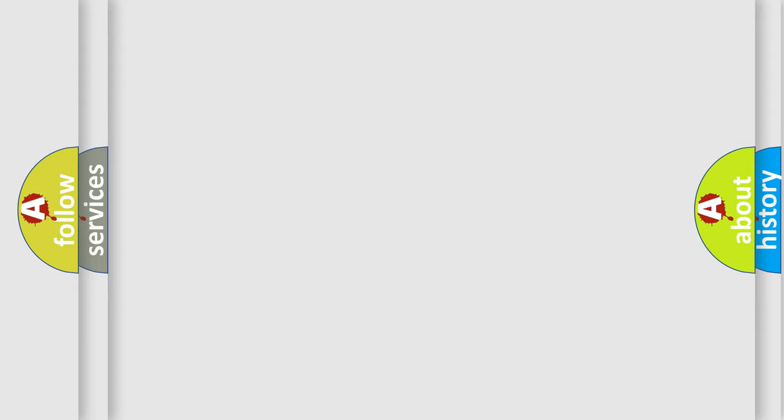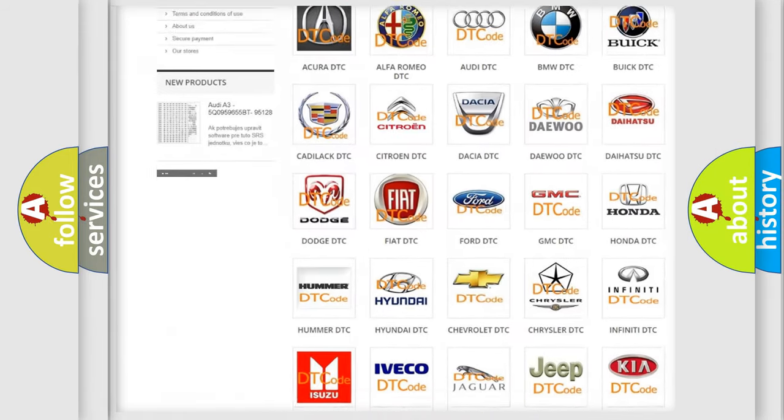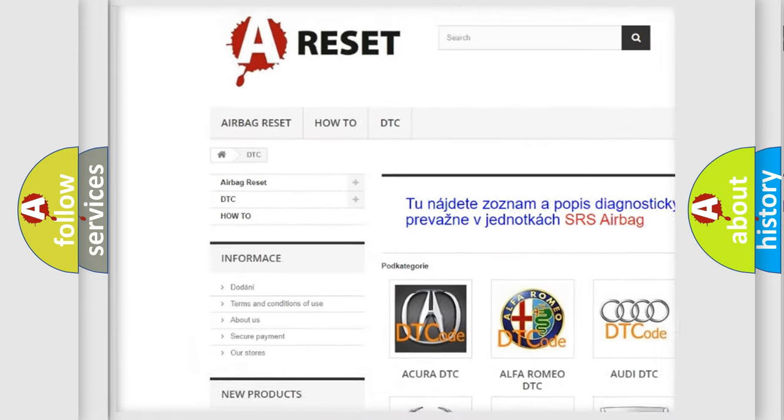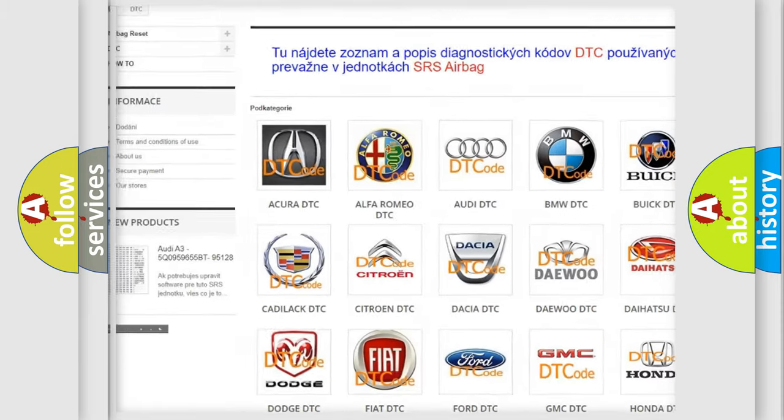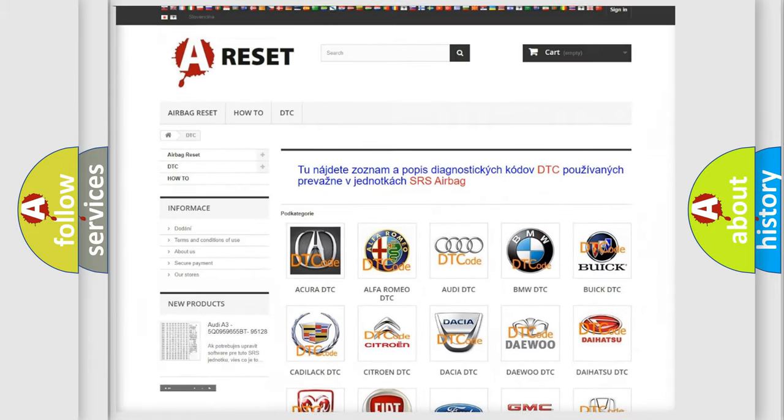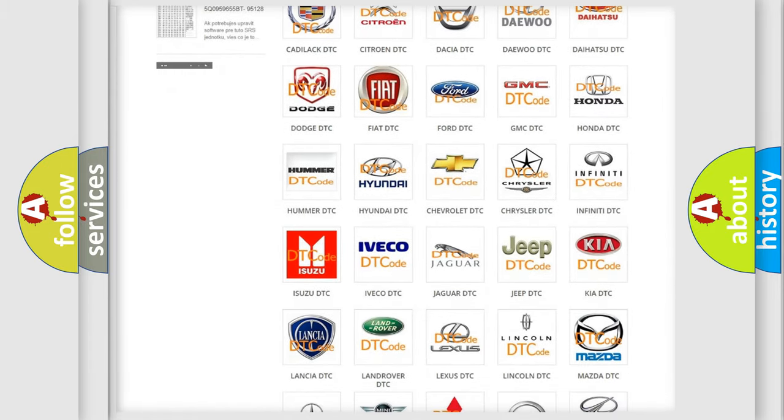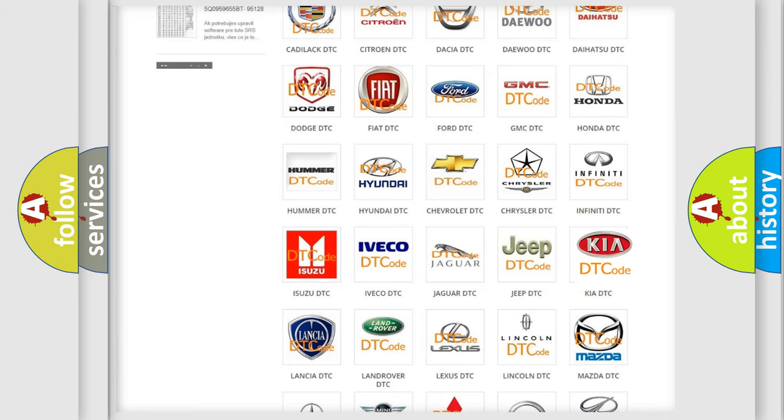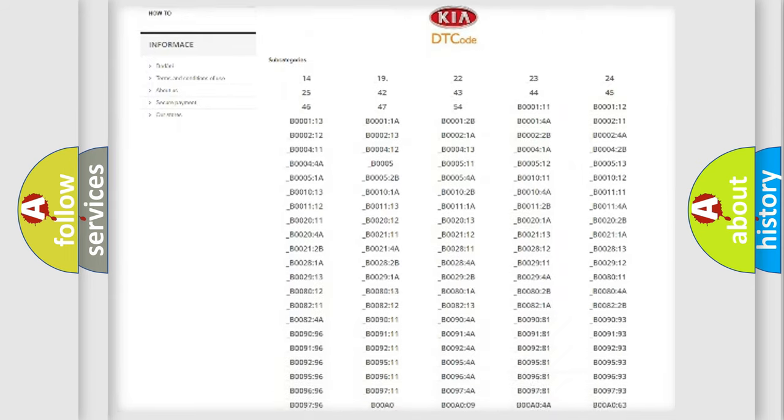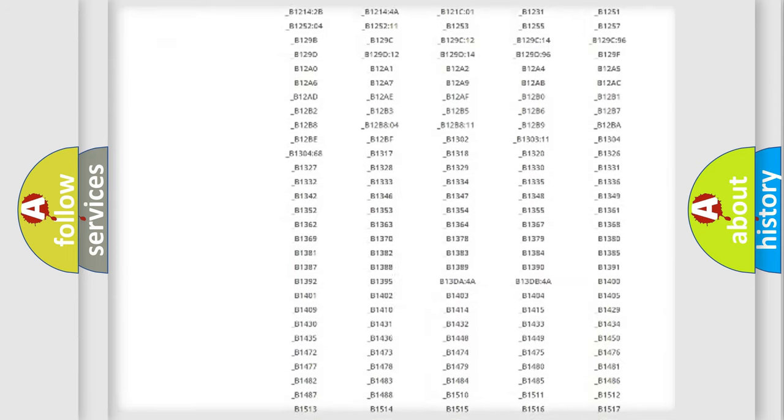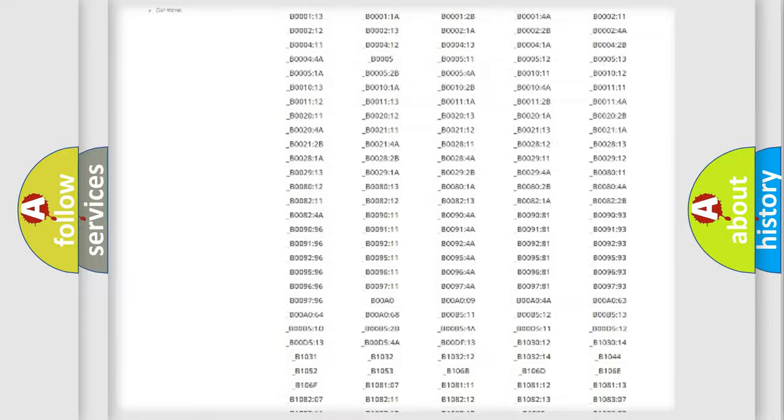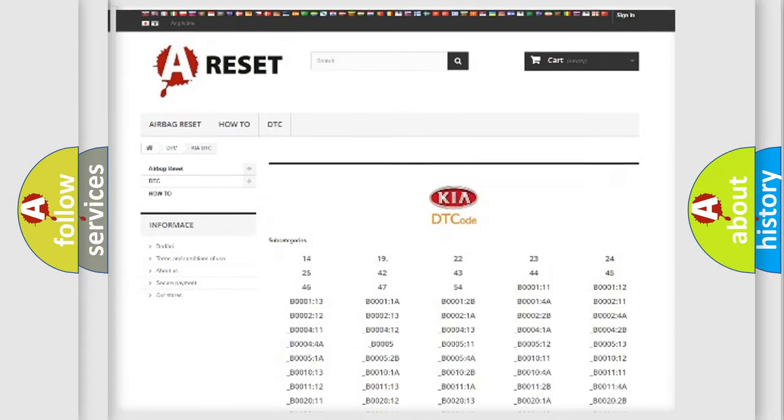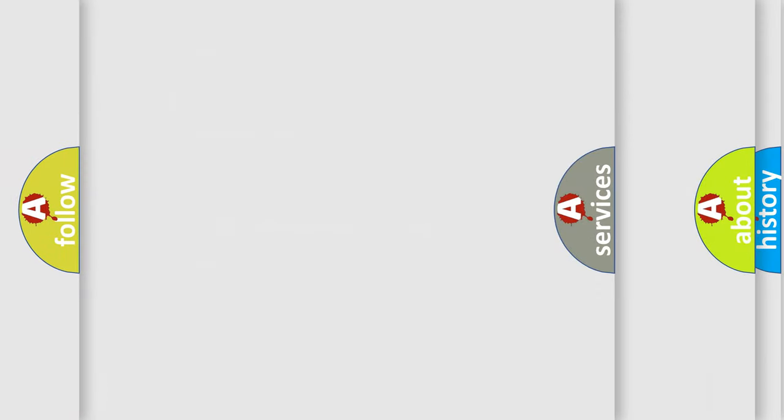Our website airbagreset.sk produces useful videos for you. You do not have to go through the OBD2 protocol anymore to know how to troubleshoot any car breakdown. You will find all the diagnostic codes that can be diagnosed in KIA vehicles and many other useful things.